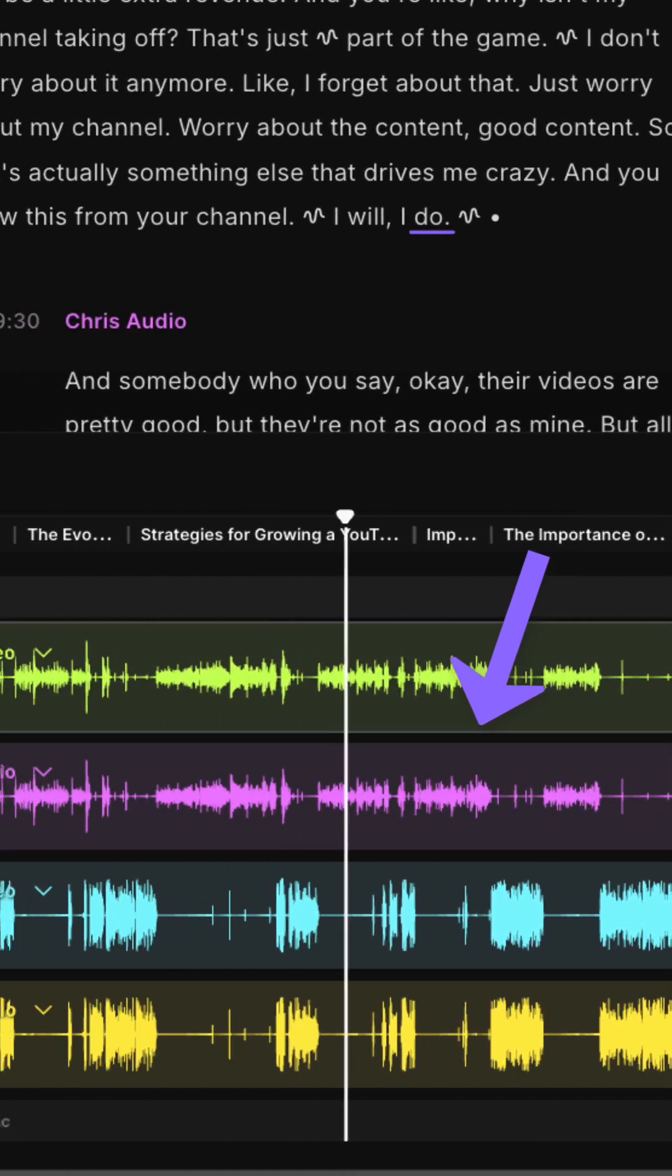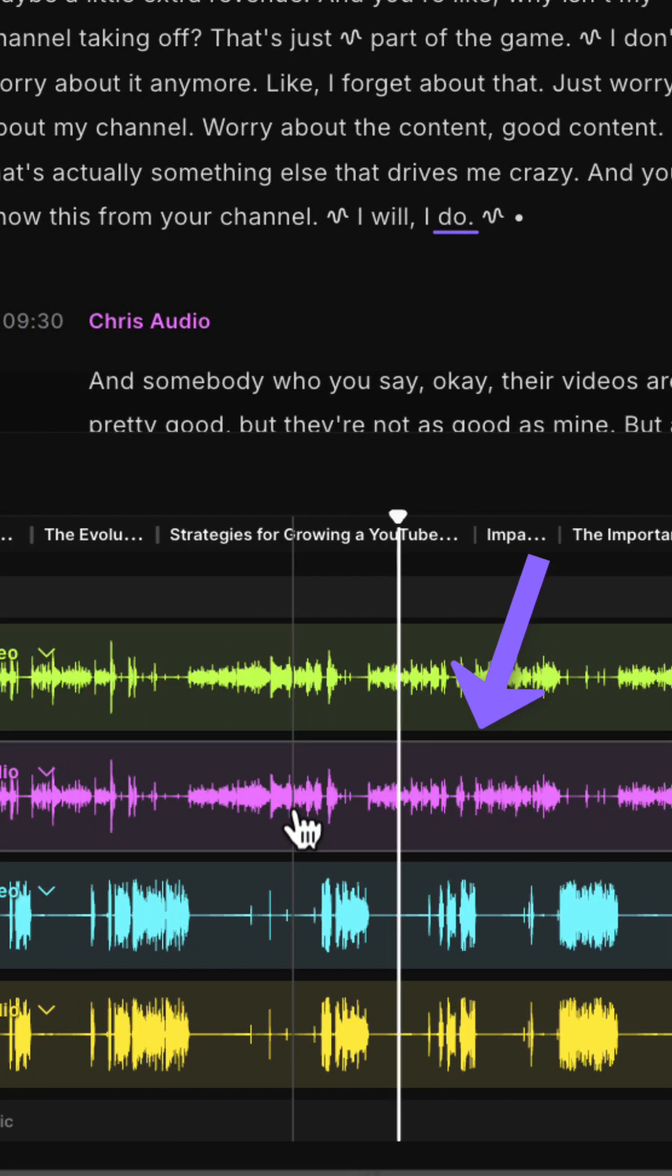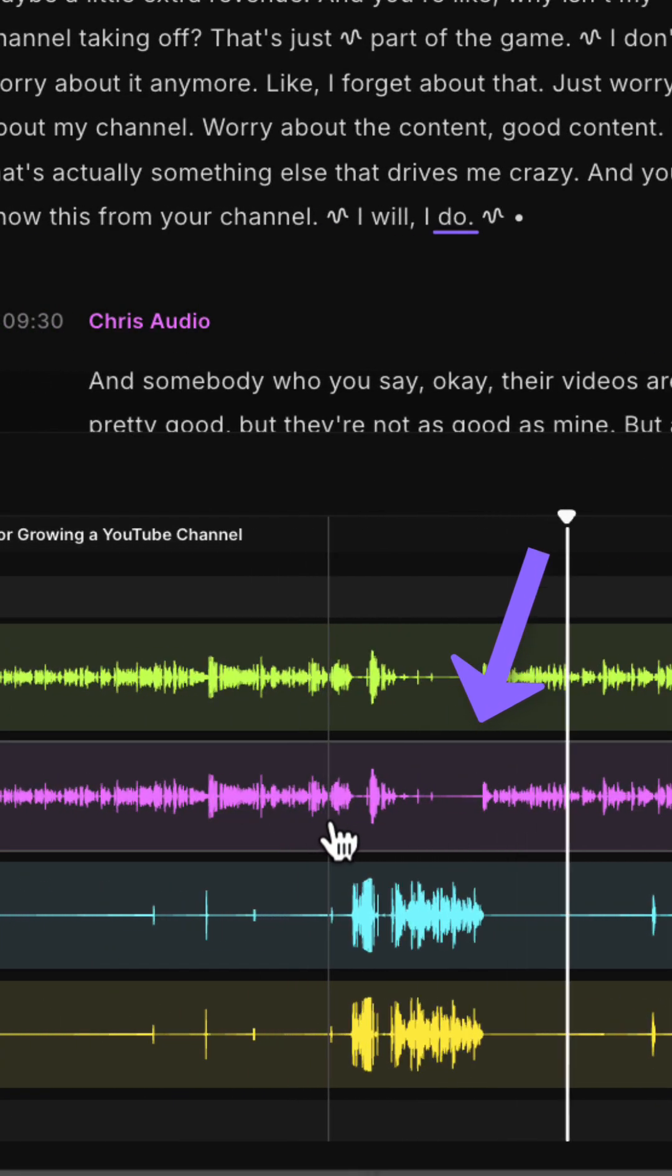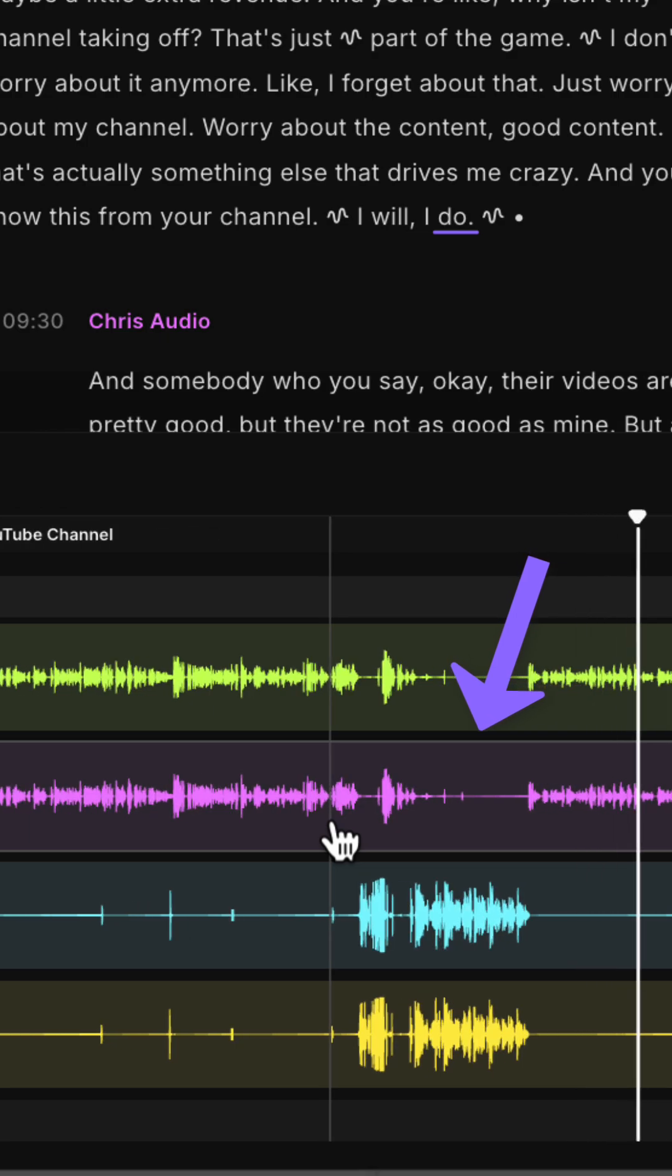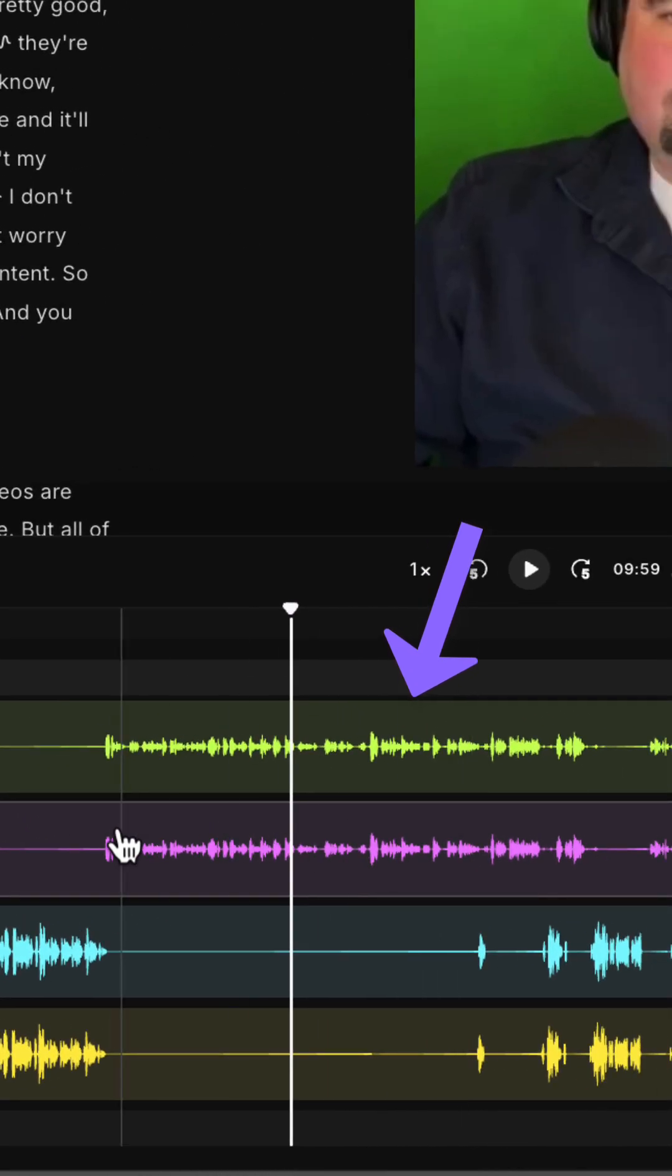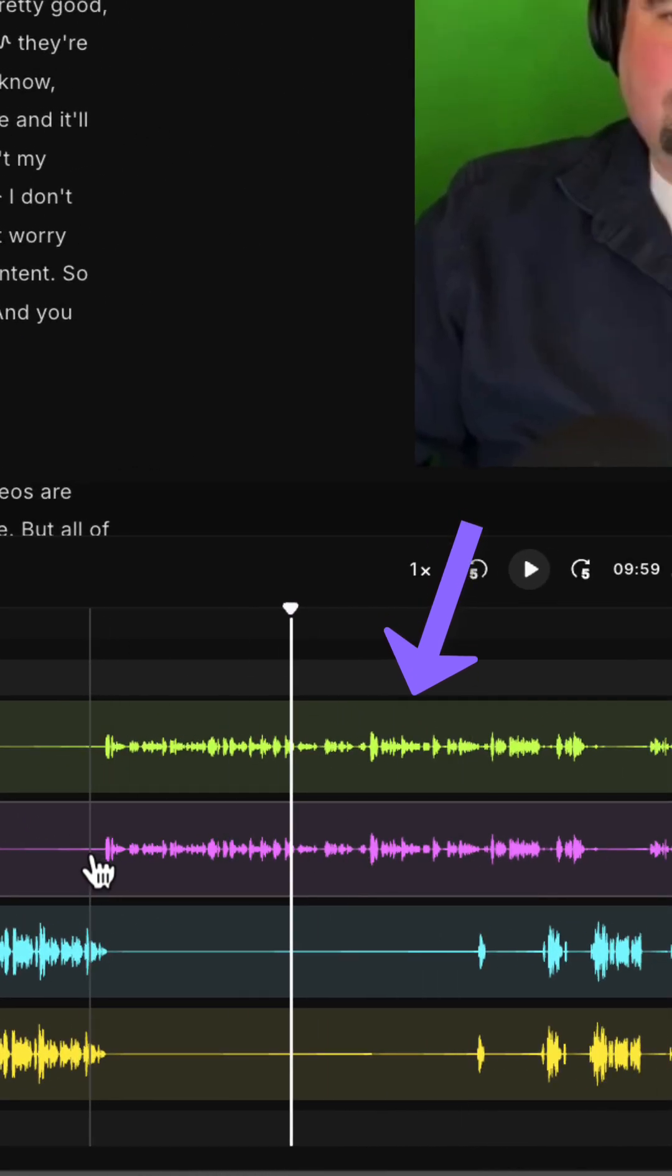Next, zoom in to the portion that you want to mute. Maybe it's a small segment that you want to fix some crosstalk. Make a selection on the desired track like this.